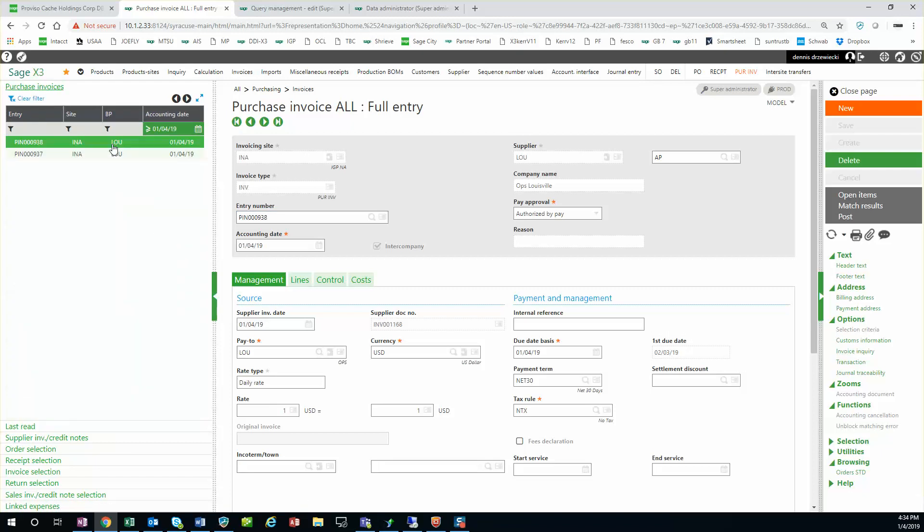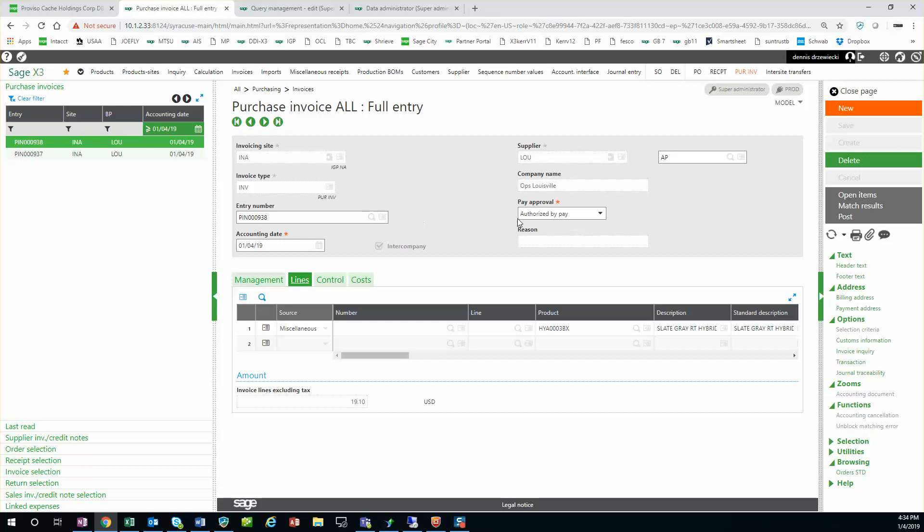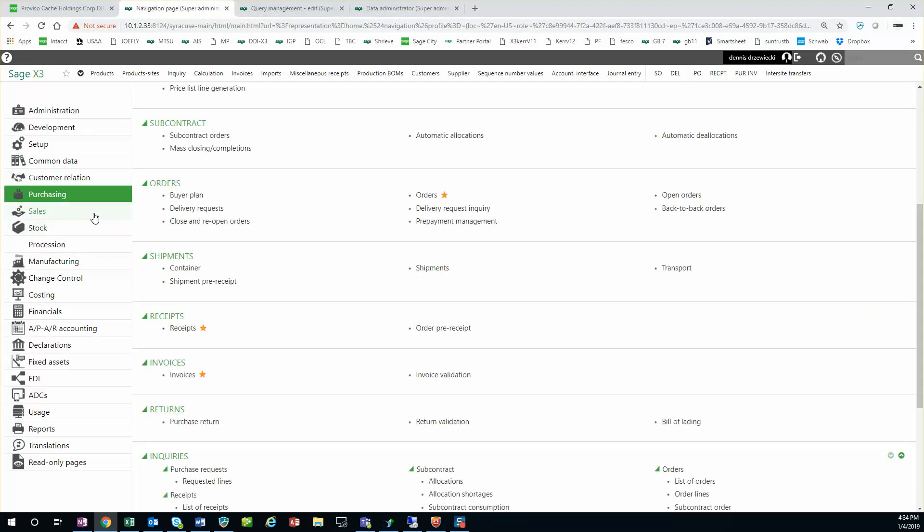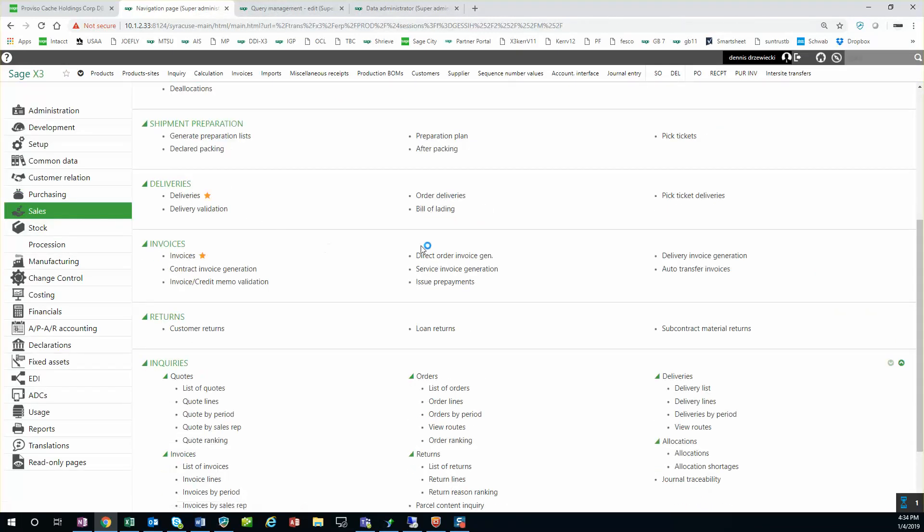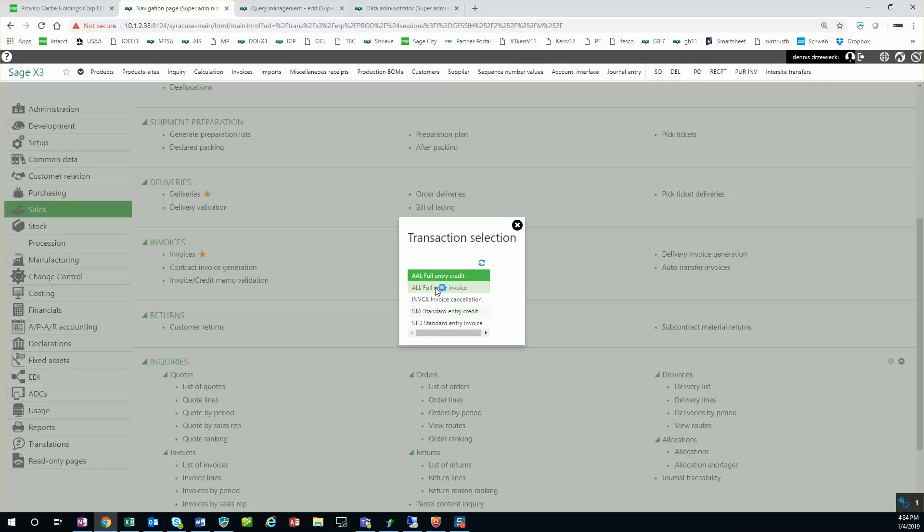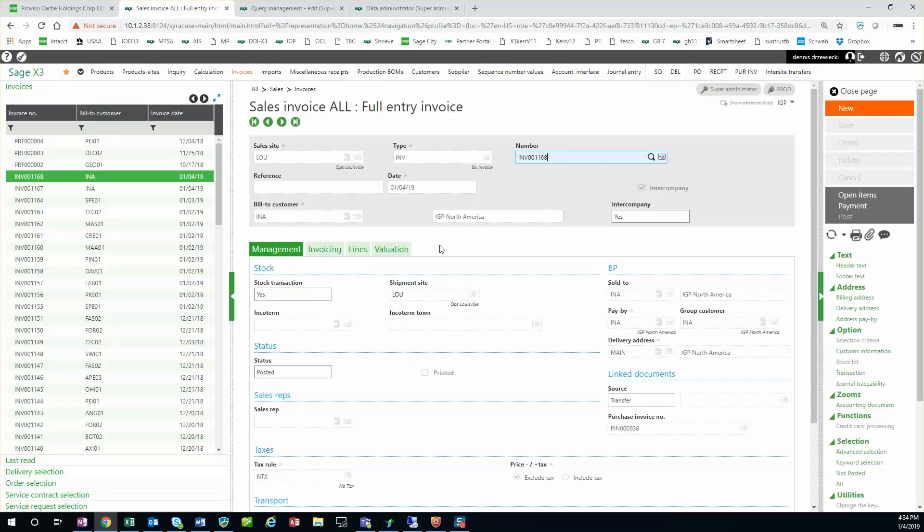So we'll take a look at that. There's 938. You can see purchase invoice for 1910, 19 dollars. That was at the sales price. And the sales invoice that was at 1910 as well.